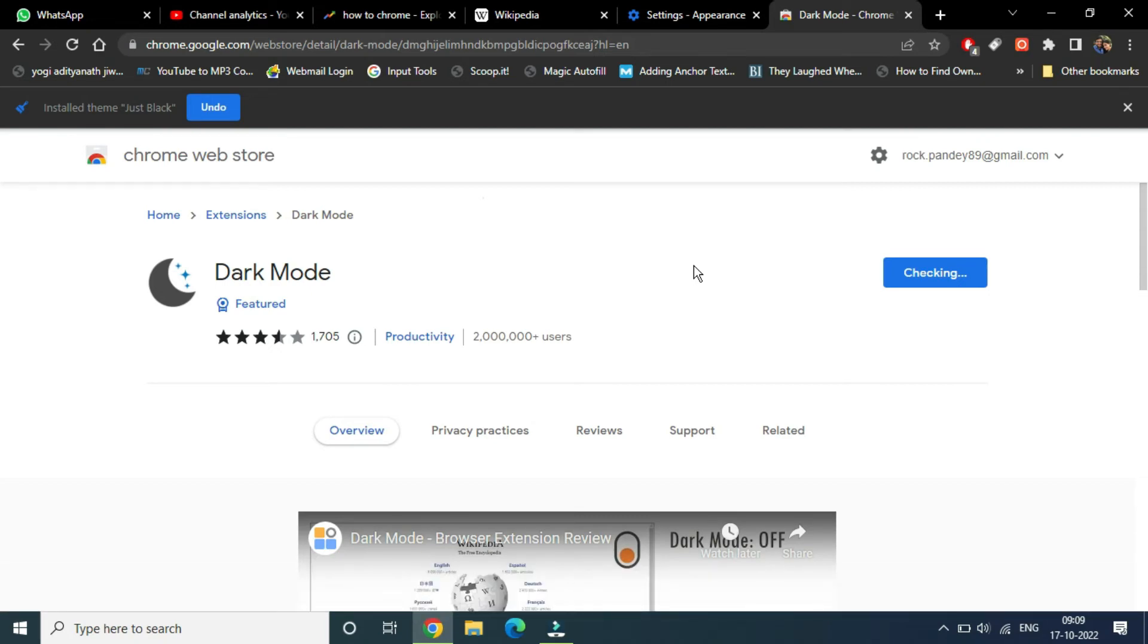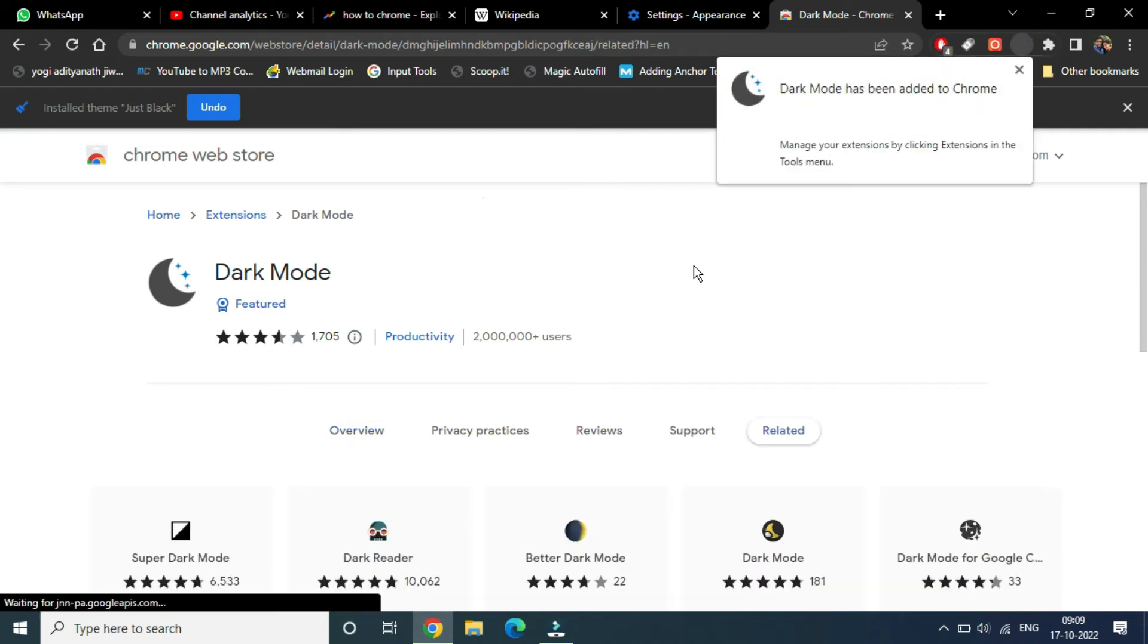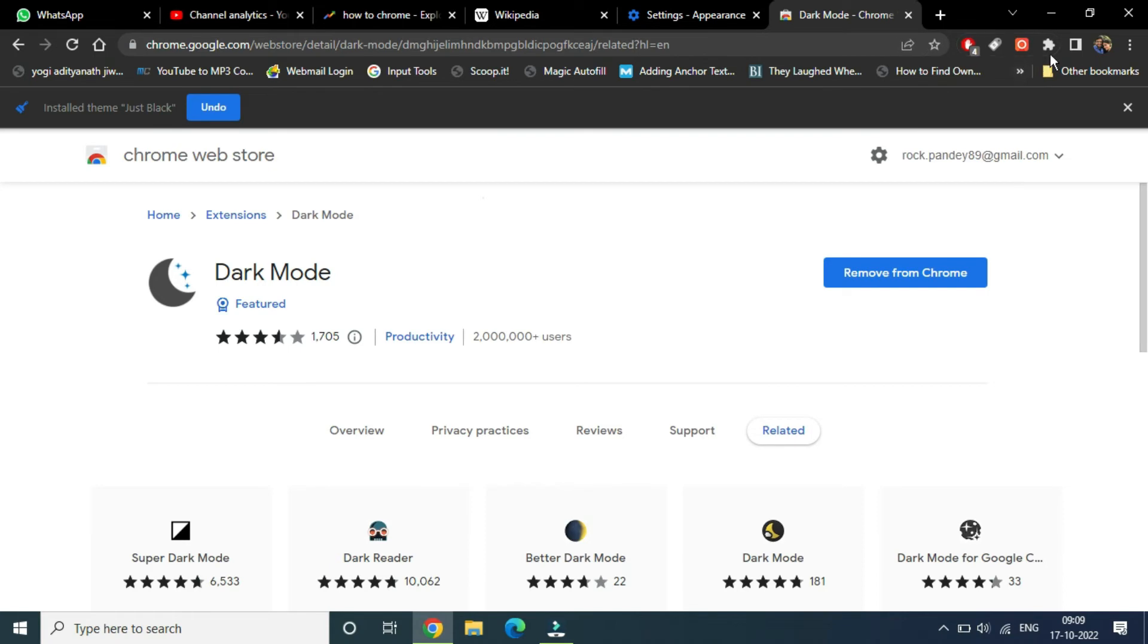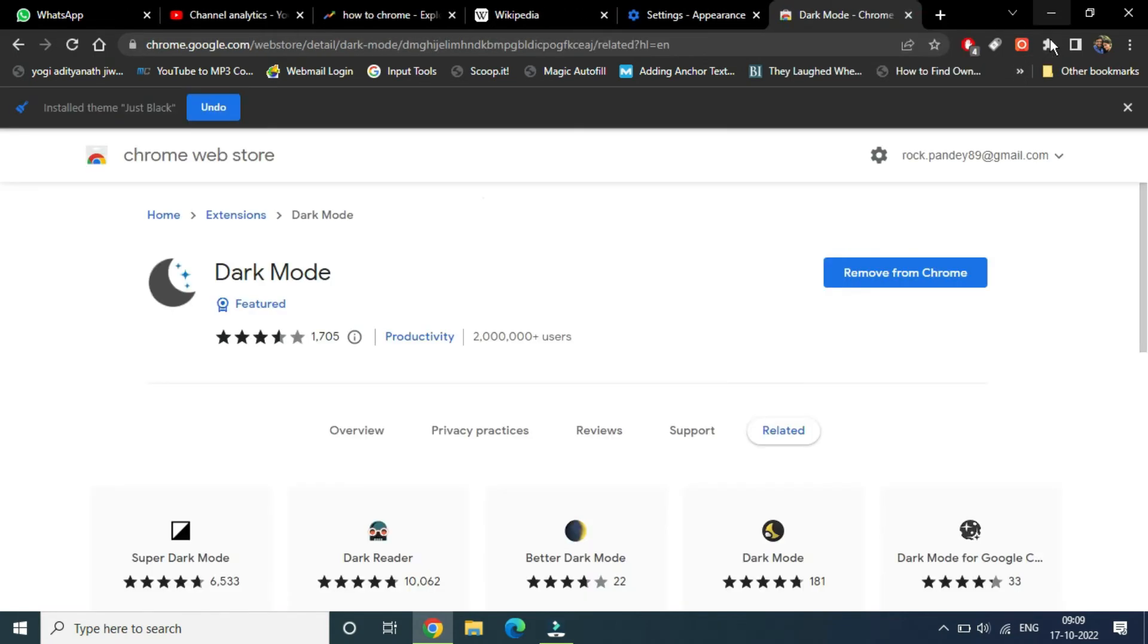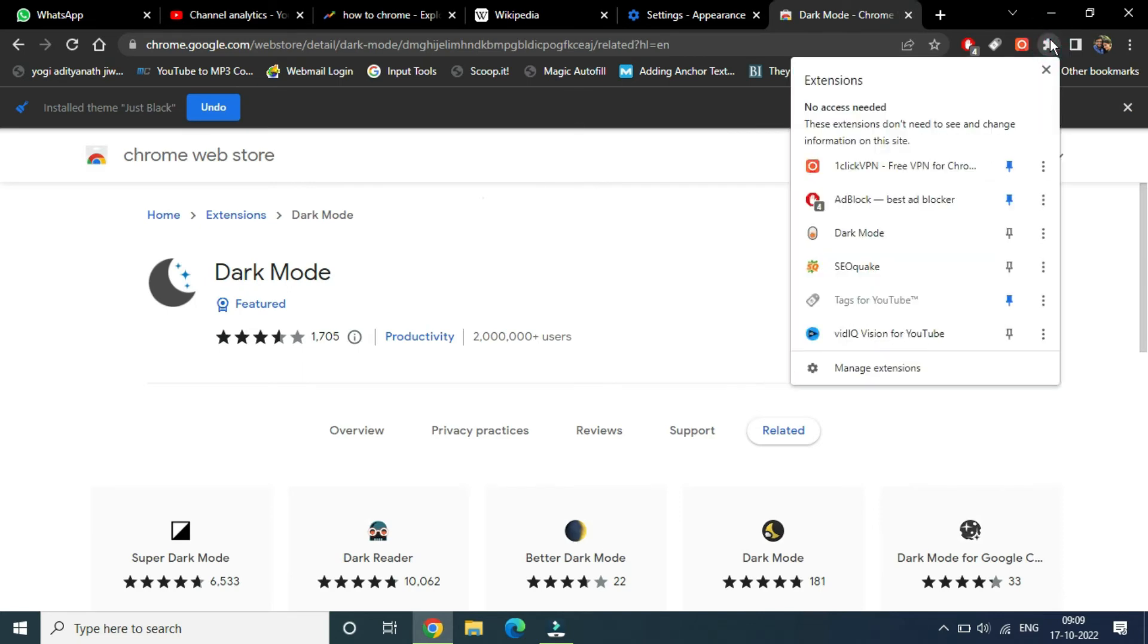Now you'll be able to see this inside the extensions. You can see the extensions option here. If you click here, you'll be able to see the Dark